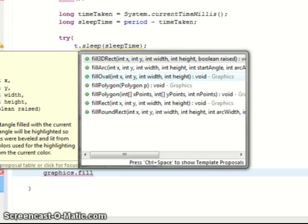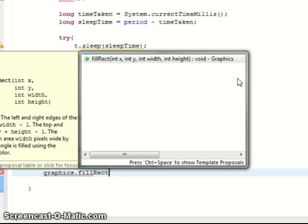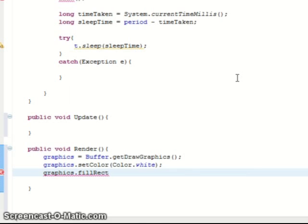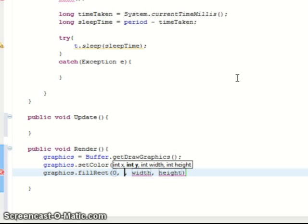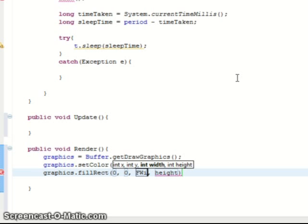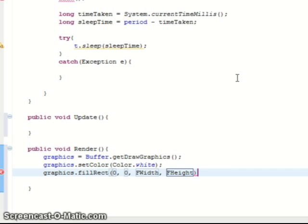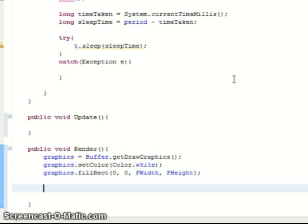And then we fill the screen with the colour white. fillRect. So from screen position 0,0, that's the top left corner 0,0, all the way to the frame width and the frame height. Which paints white over everything that's already on the screen and allows us to paint new stuff on, which happens here. Paint stuff.